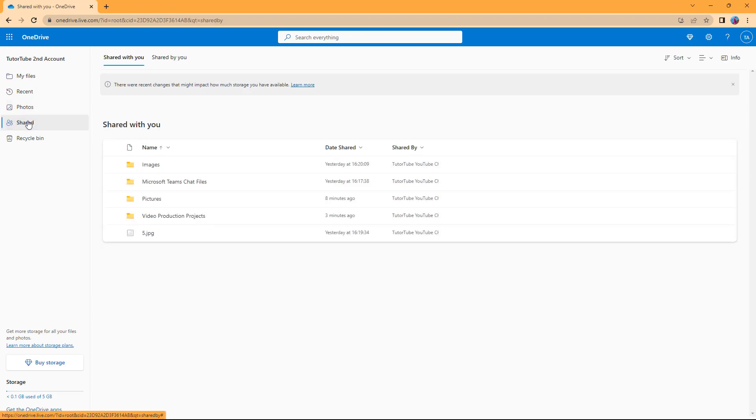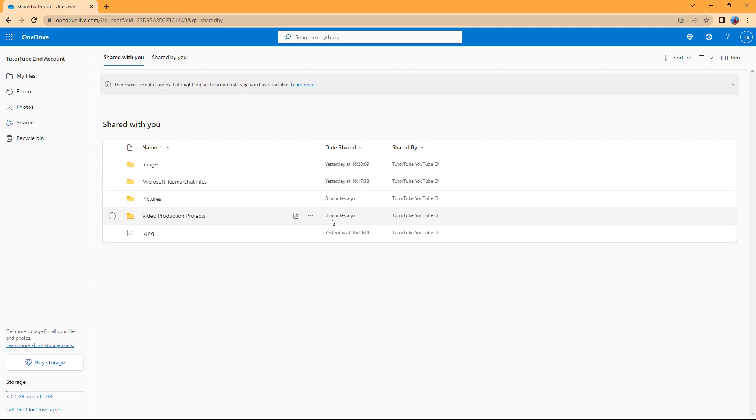This is the other account. Now you can see that video production project folder right here is in the shared section.